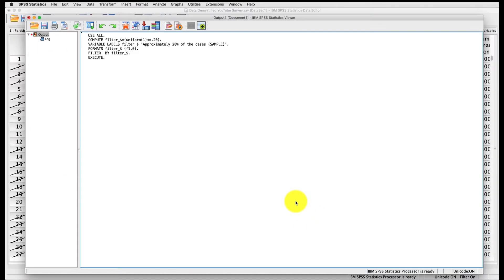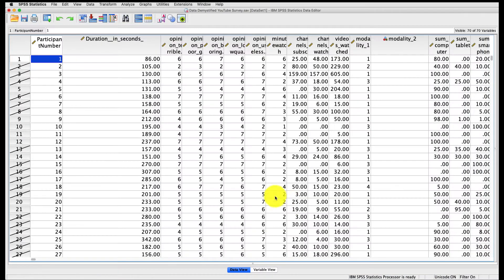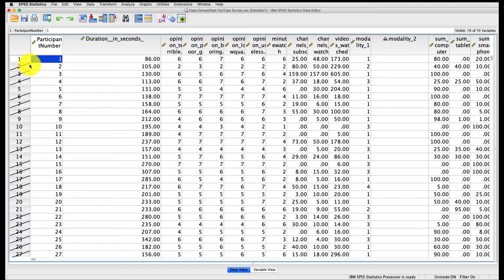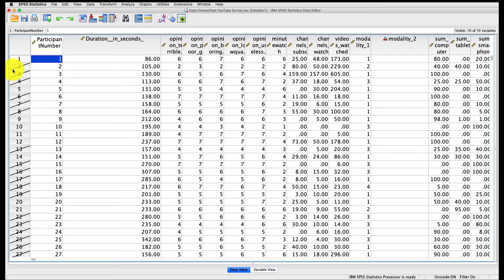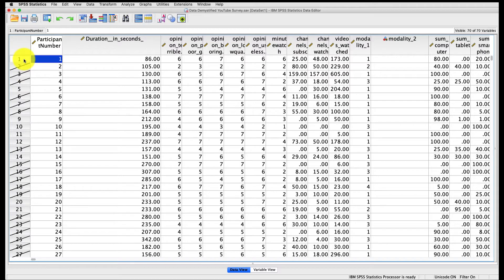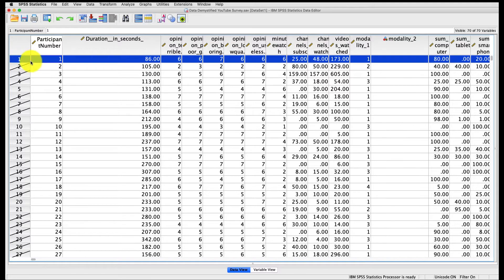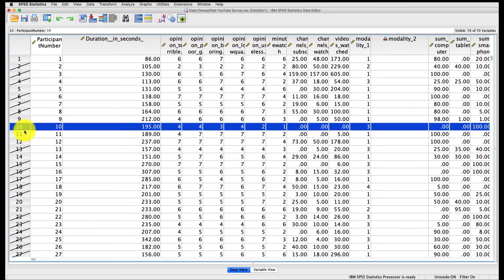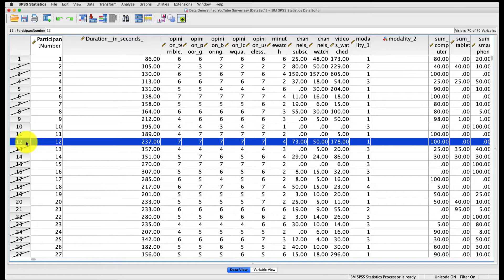If we pop back over to the Data View, you see on the left here, there's a bunch of rows here that have these lines through them. What these lines mean are that the data in those rows will be excluded from any analyses that we run. In this case, it selected 20% of the data to remain intact, and those are the rows that don't have those lines, like row 1, row 10, row 11, row 12, and so on. So if I run an analysis, it'll only include those particular rows.